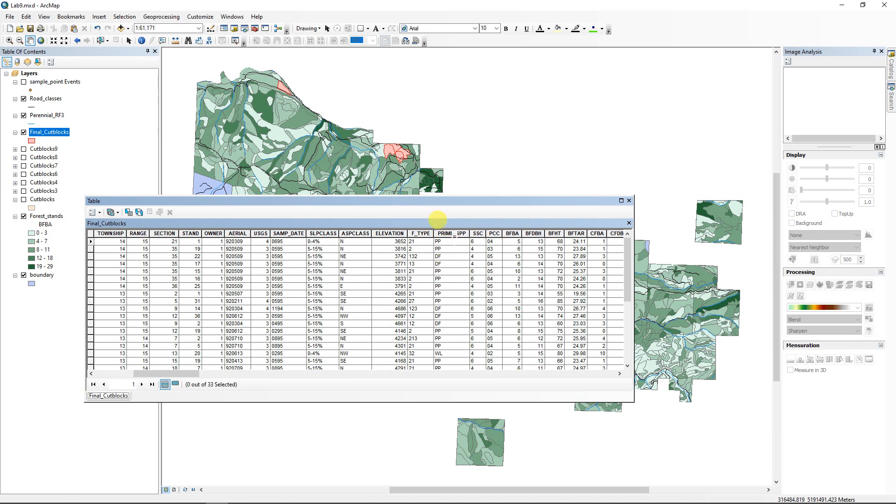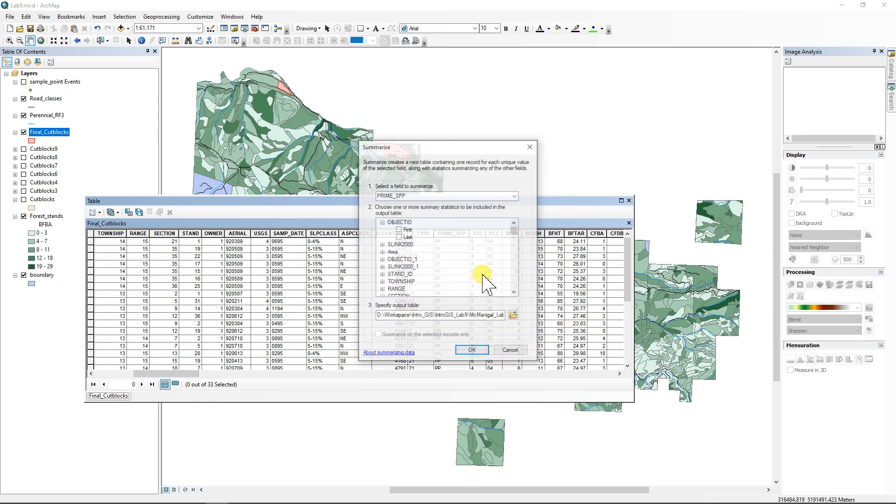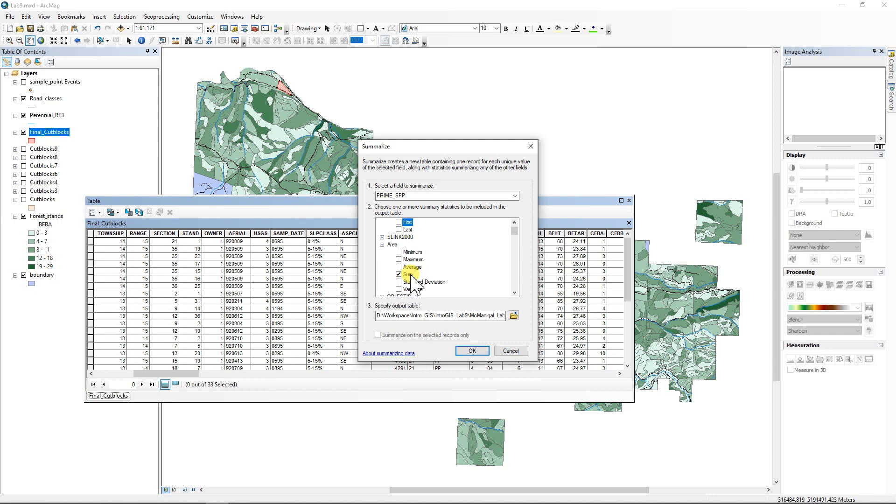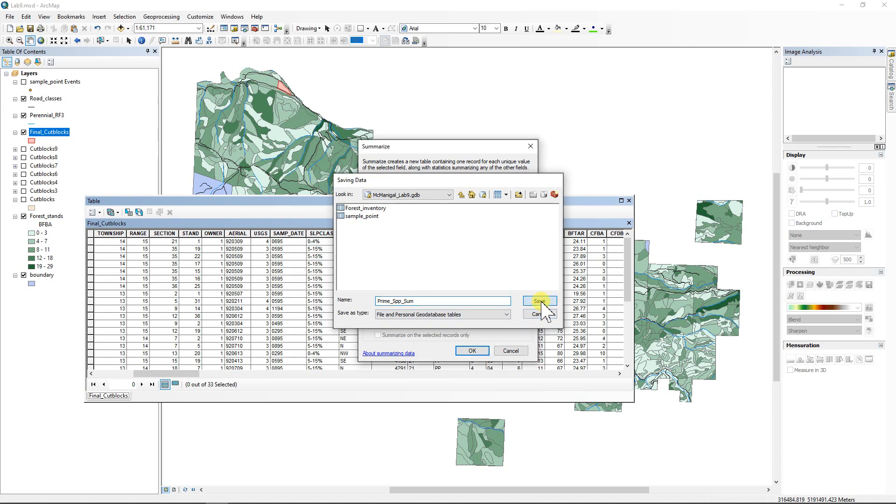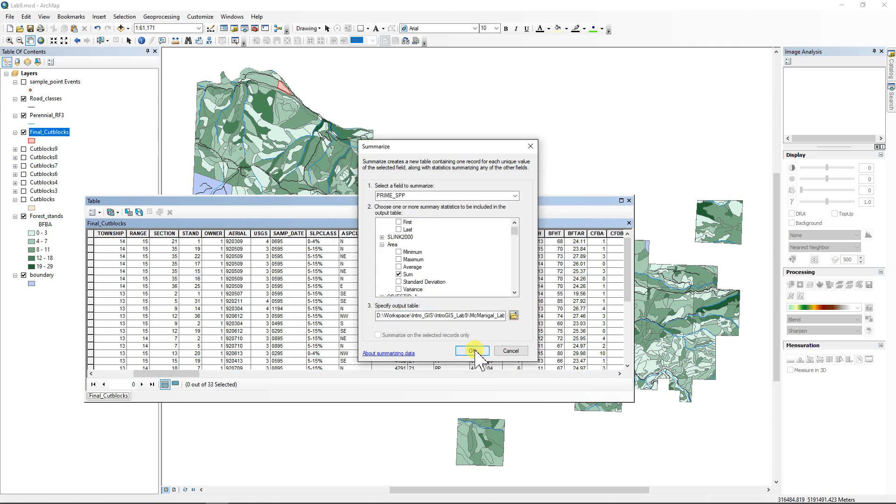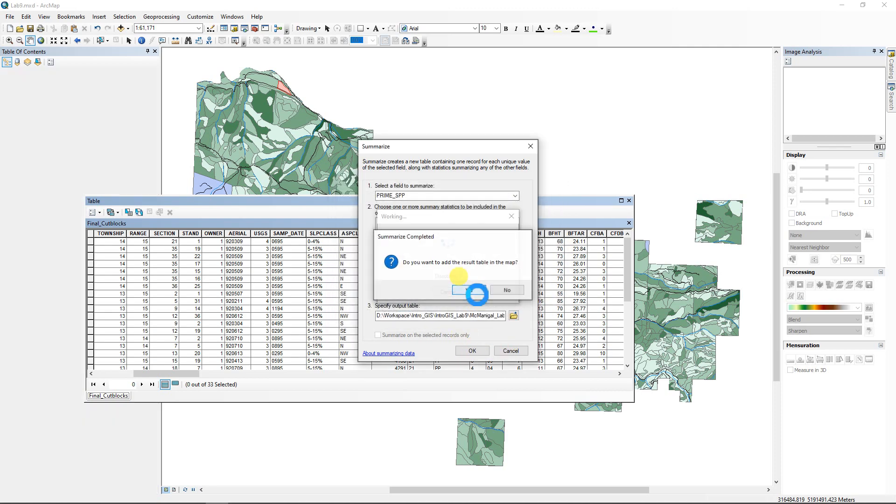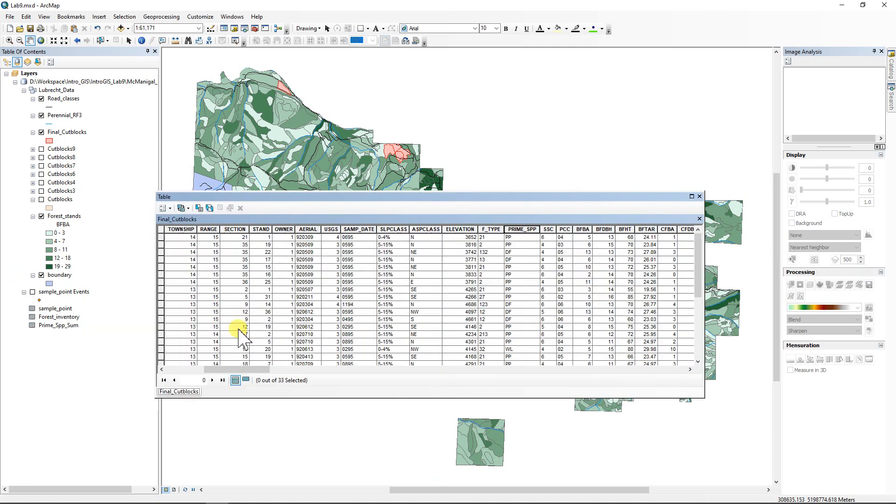And what these represent are the different species that are inside those cut blocks, those 33. And so we're going to create a chart that tells us the overall number of acres of the different species for these particular cut blocks. So we're going to right click on prime species and go down to summarize. And it's going to summarize that field. We're going to open up our area here and tell it to sum all of the fields area. So we'll get a specific amount for each one. And then we're going to save this thing to our geodatabase. And we're going to call it like prime SPP and you could even throw sum on there so you know it's a summary. And this is just going to create a table.